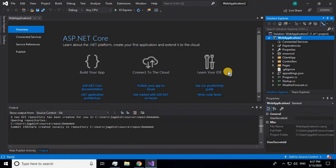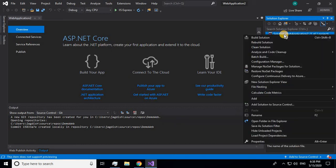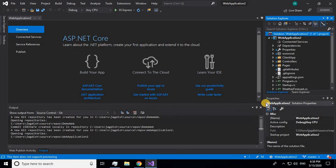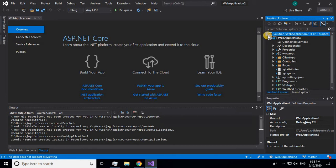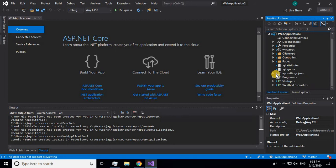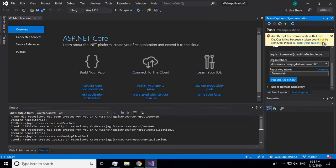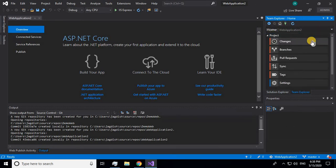First you have to link your local repository with the remote repository. To do that, you need to add your code to source control — right-click on the solution and select 'Add Solution to Source Control.' You can verify whether your code is added by the lock signs shown on the files. Then go to Team Explorer.